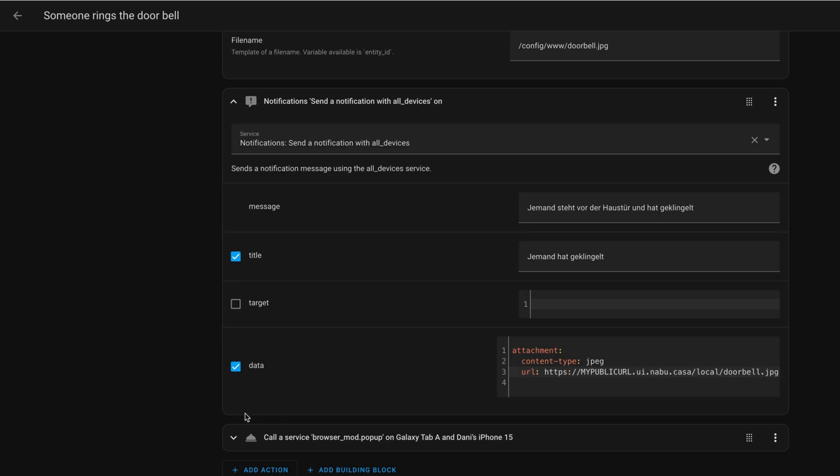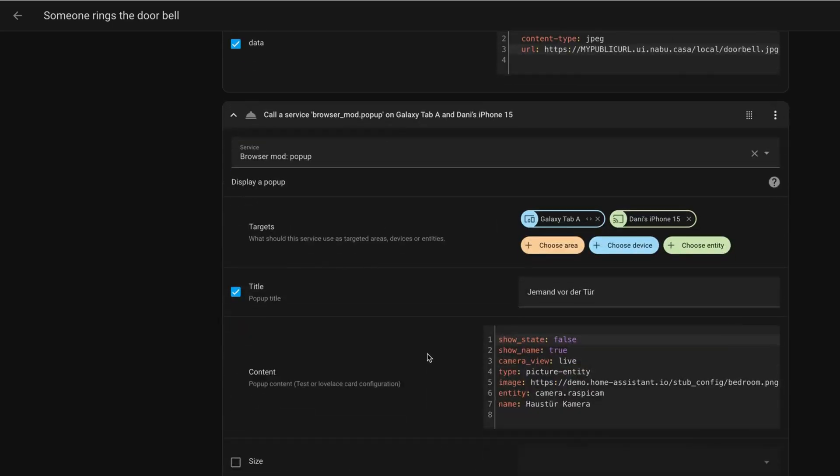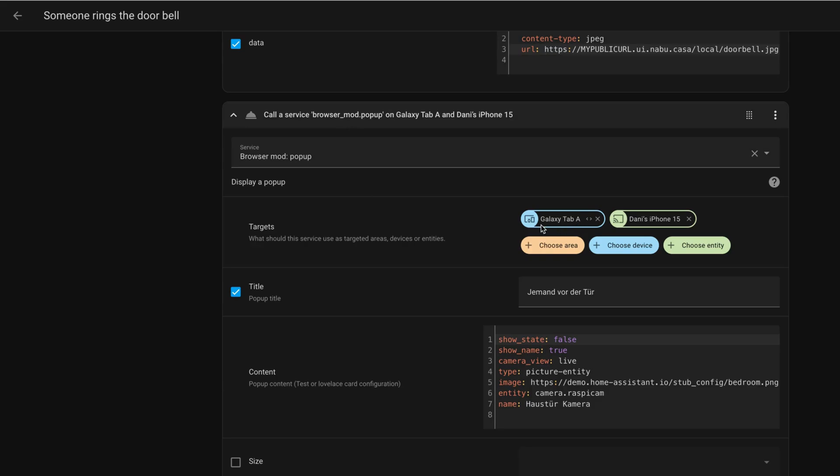And then, additionally, I call the mod browser pop-up to make sure that when I have a tablet, for example, which will be attached to the wall, then I get a pop-up directly on this tablet when the Home Assistant dashboard is opened, which will directly show the live camera view here, as you can see. And, yeah, this is very handy, so you can directly see a pop-up that says, hey, someone rang the doorbell.